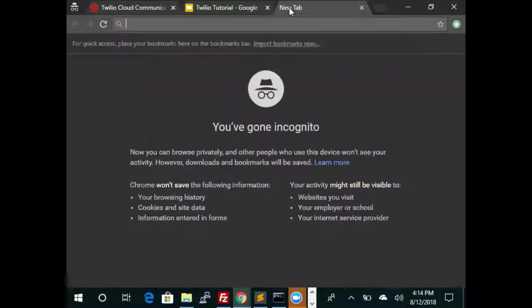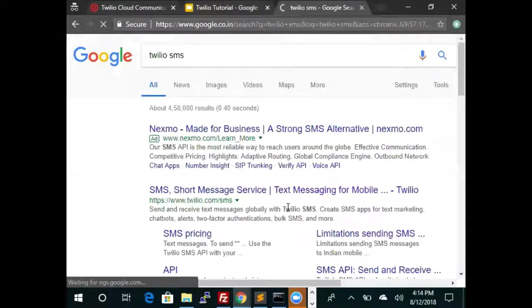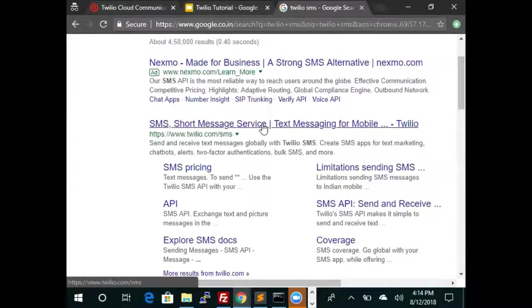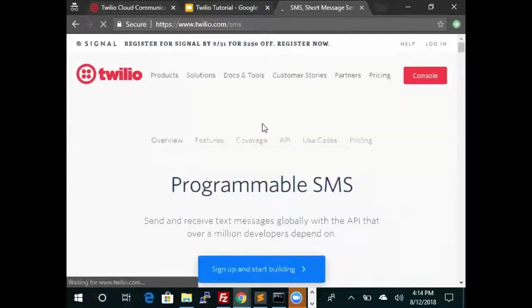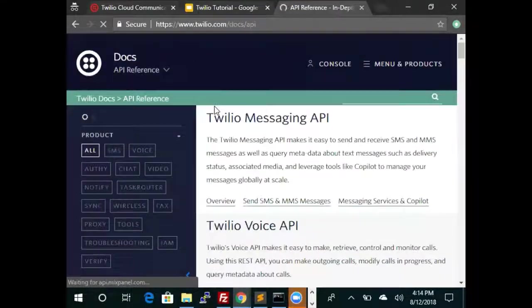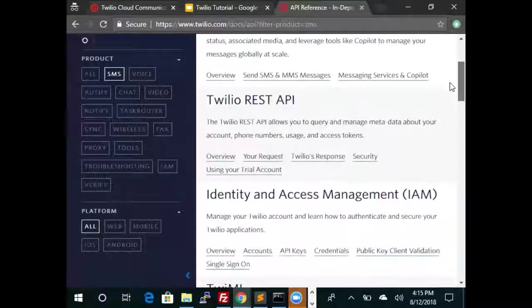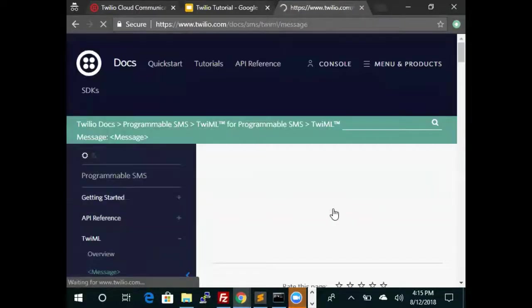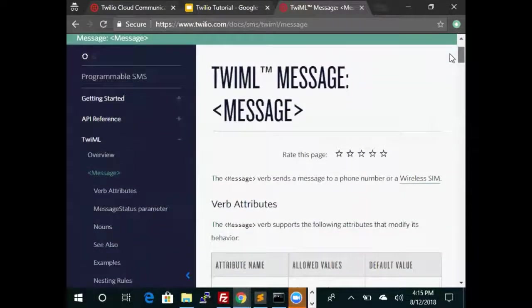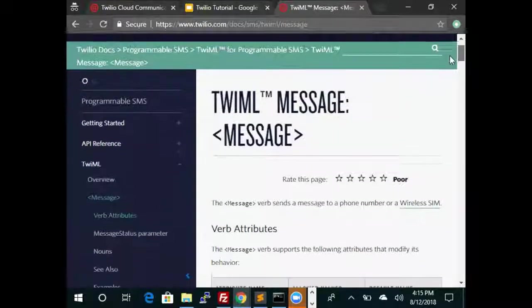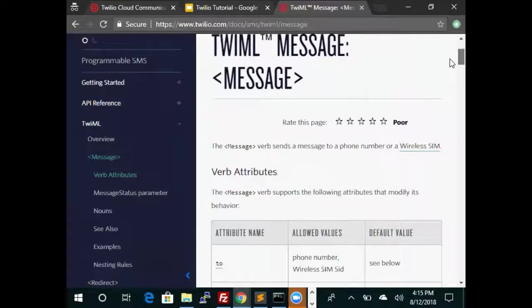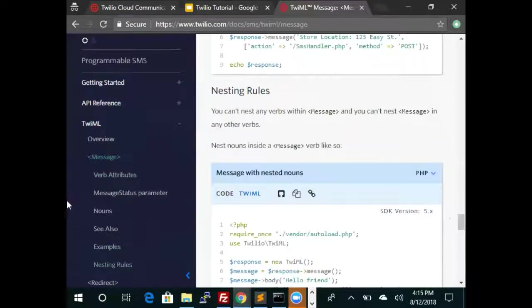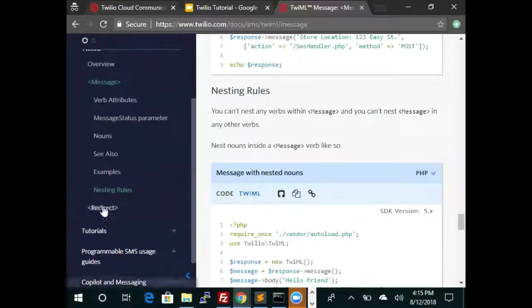So let's take a look at Twilio SMS. Here is Twilio SMS, and there we can see the verbs within Twilio SMS. It's quite simple - there are only two verbs. One is the message verb and the other one is the redirect verb.